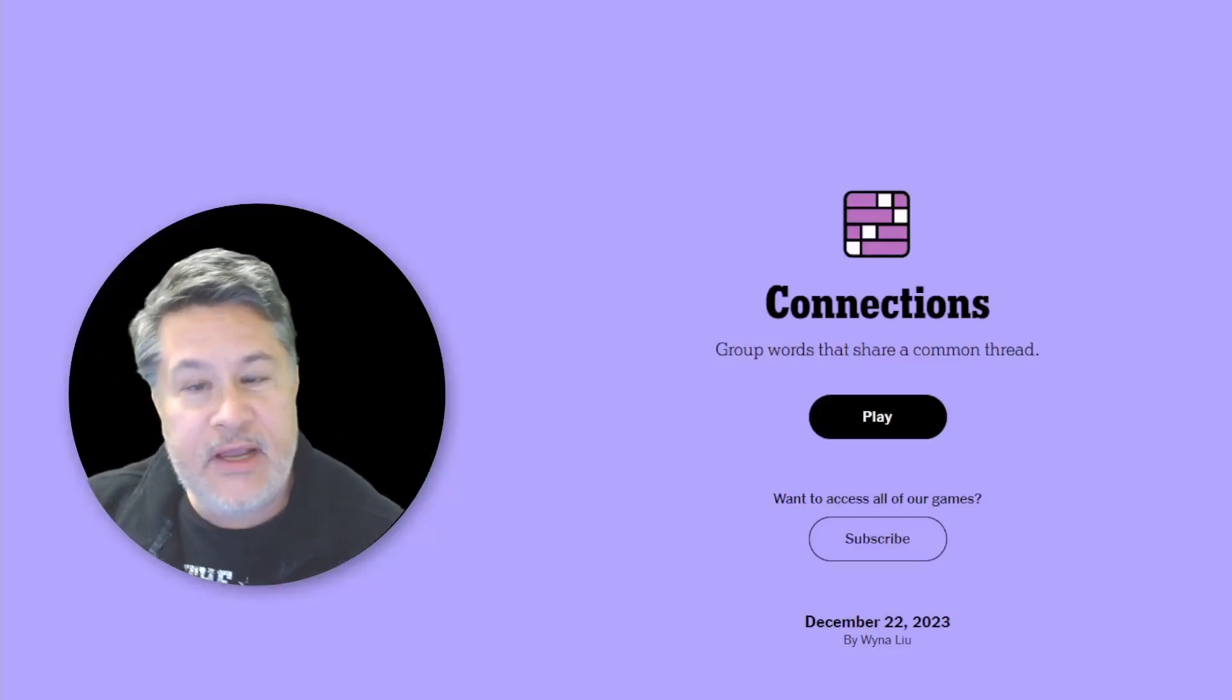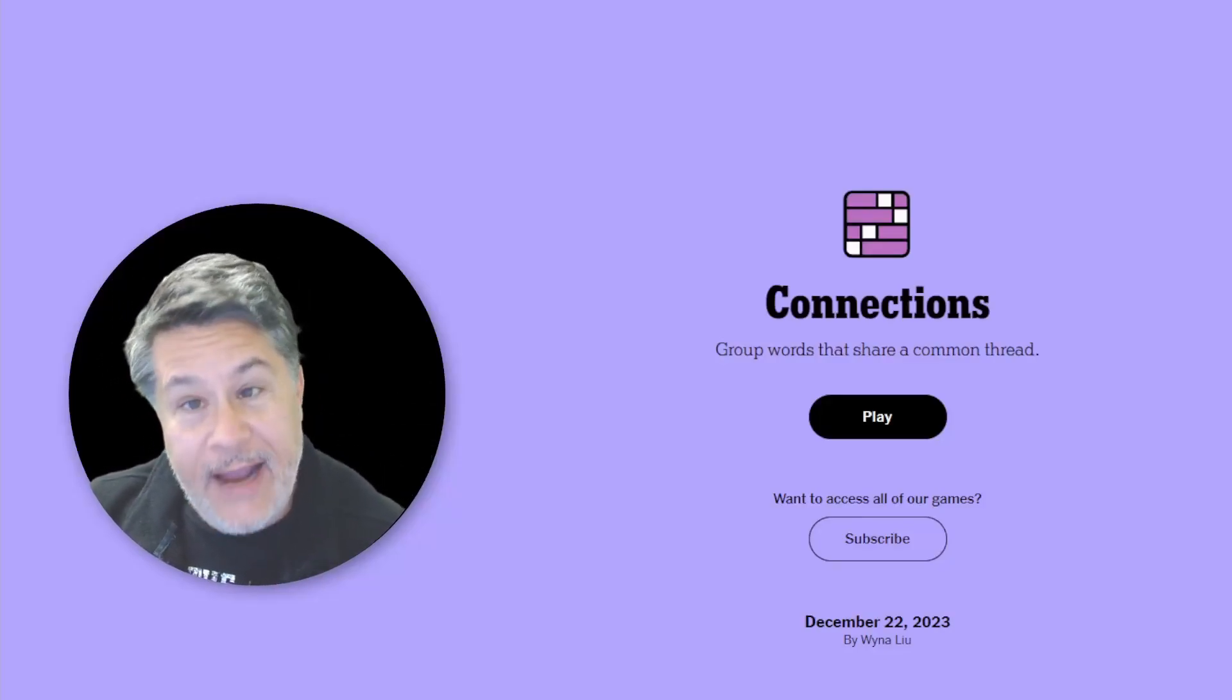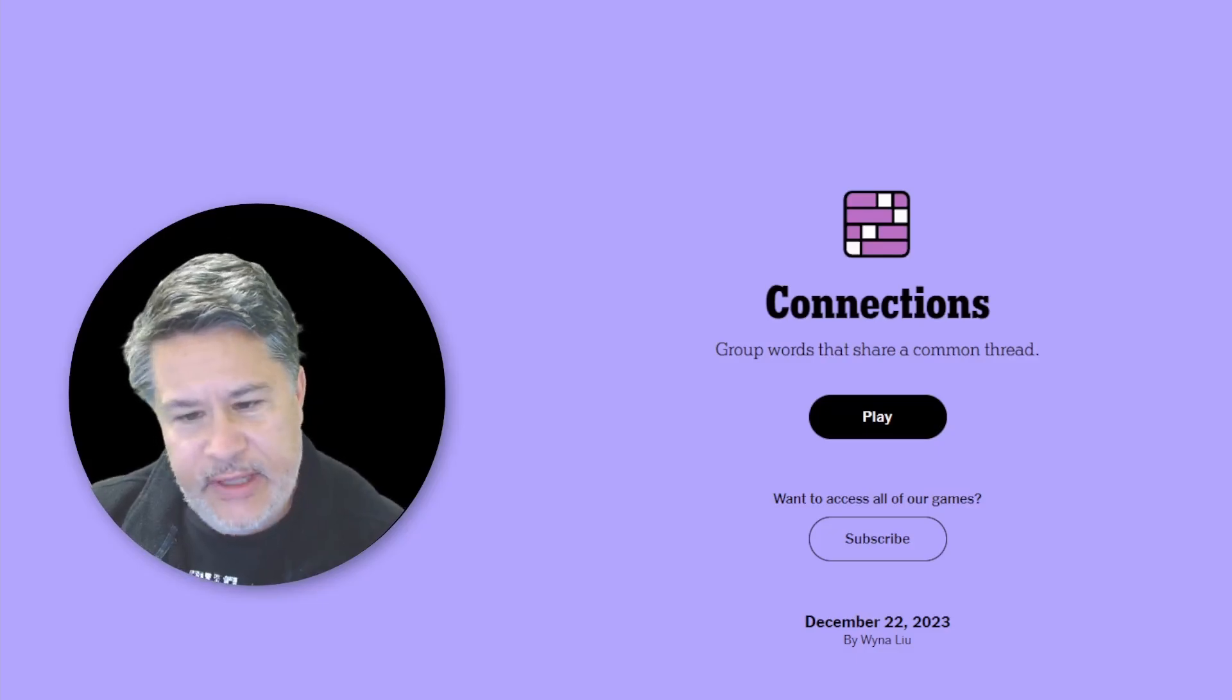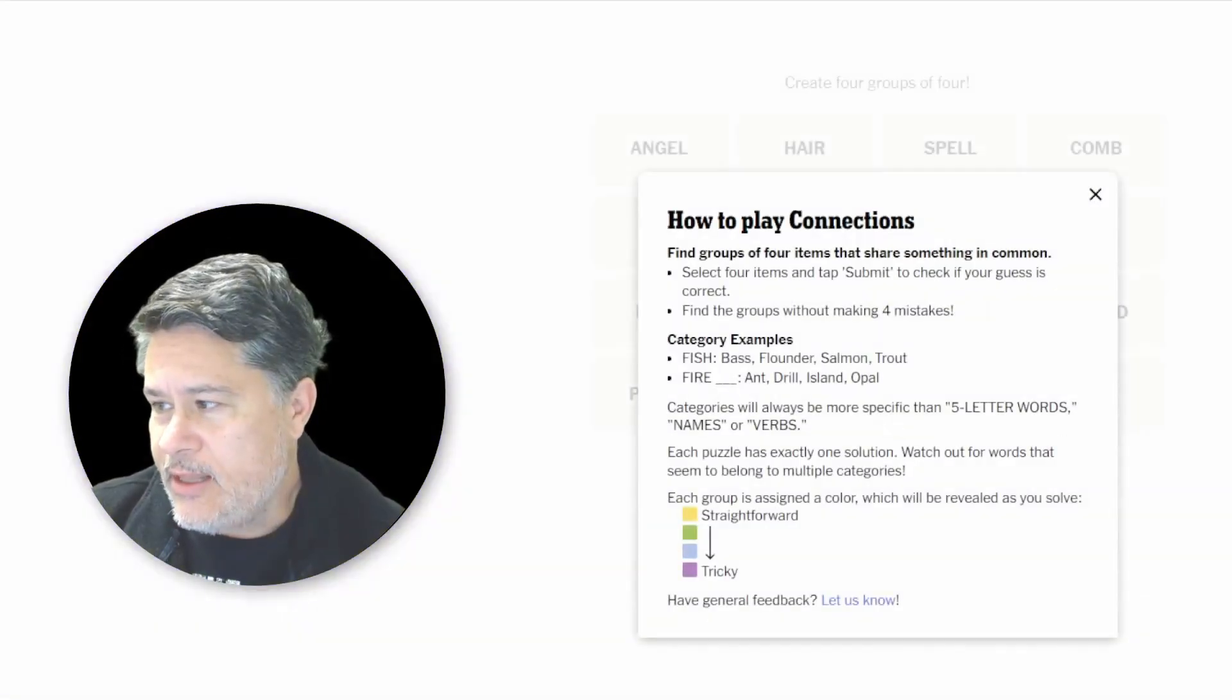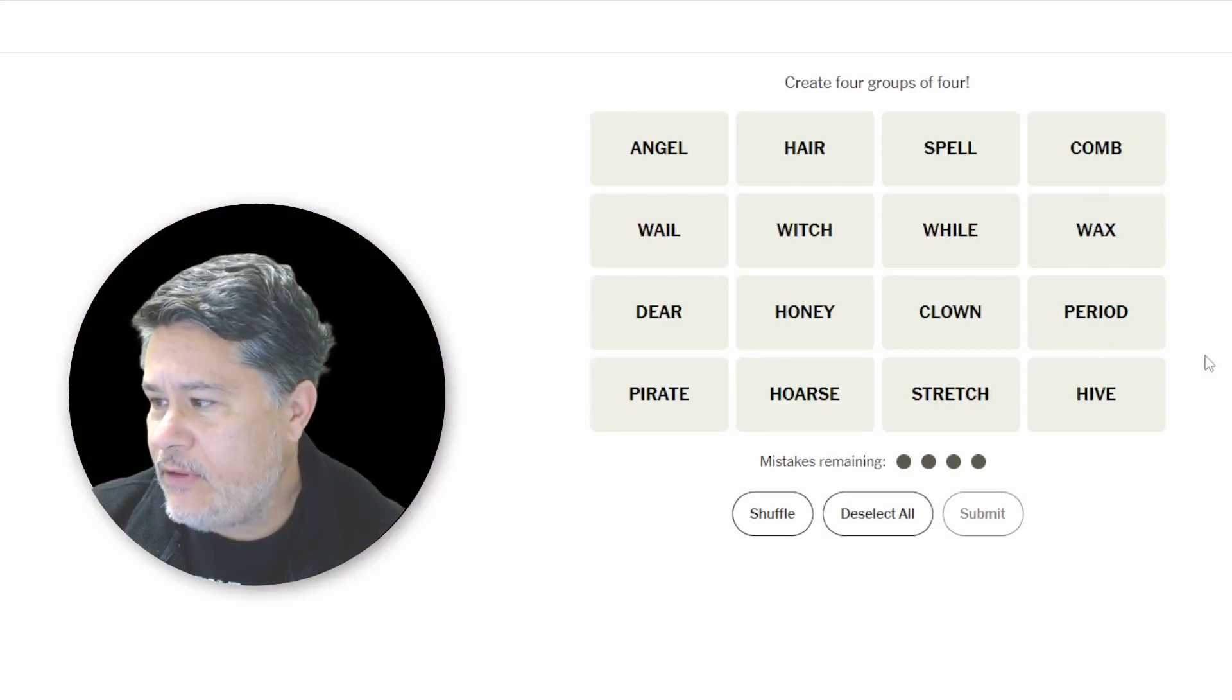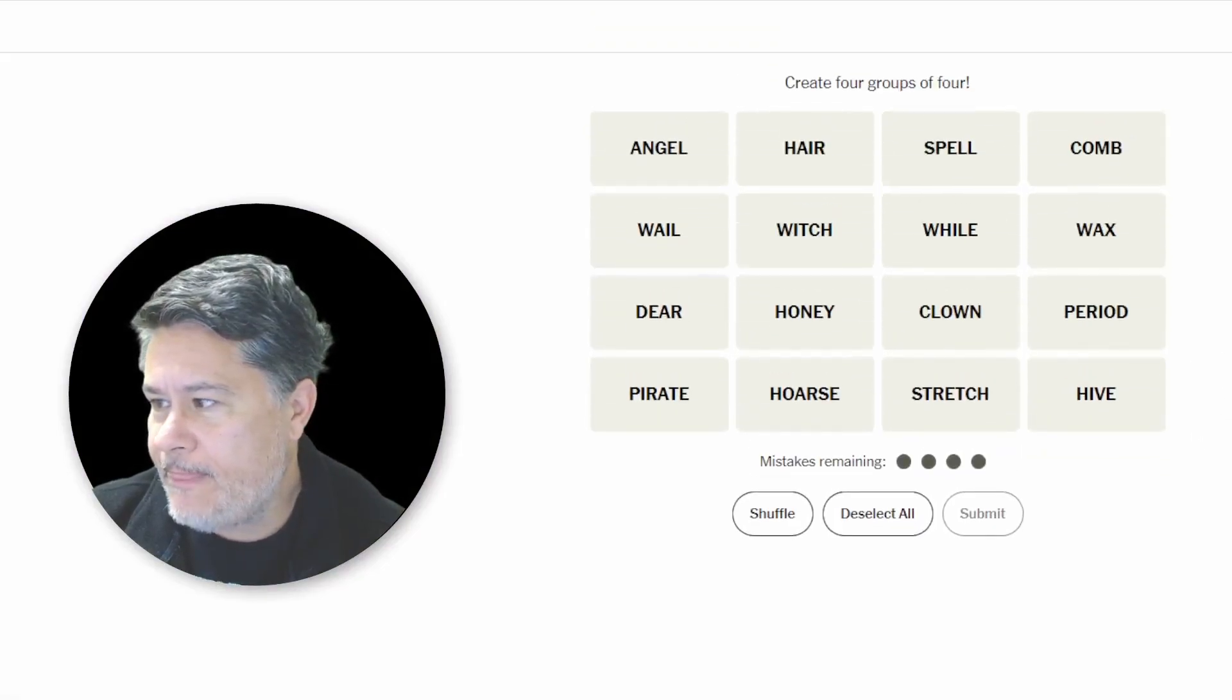What's up, everybody? We're going to solve Connections for Friday, December 22nd. Yes, it's Friday, December 22nd. Let's hit the play button and read off the words in store for today.